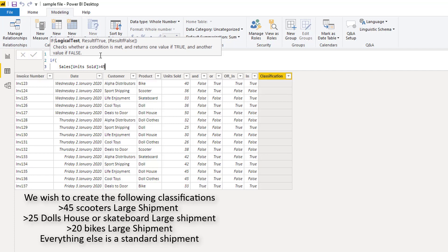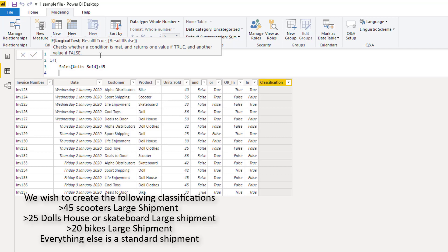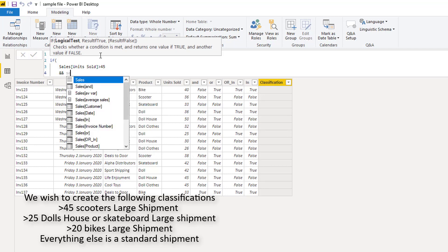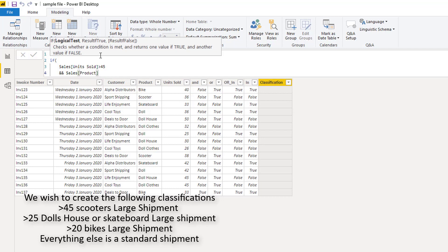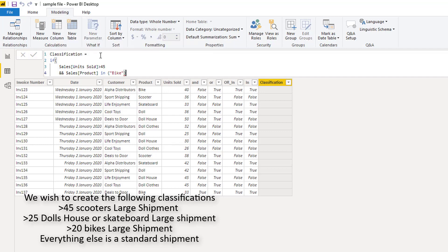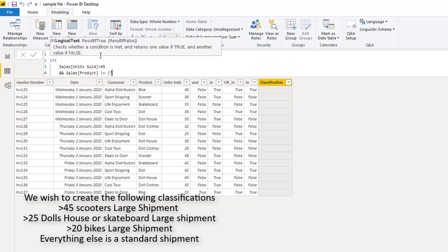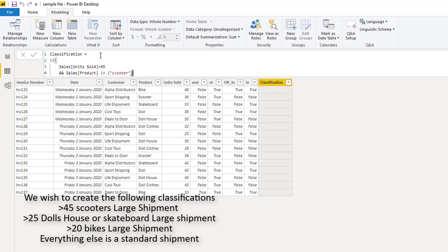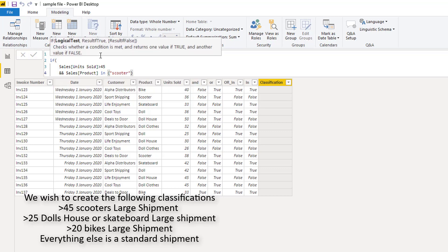We need to make sure that the sales product is a scooter, so I'm going to use IN and in our curly brackets put in 'scooter'. So any orders of greater than 45 that are scooters are going to be a large shipment.